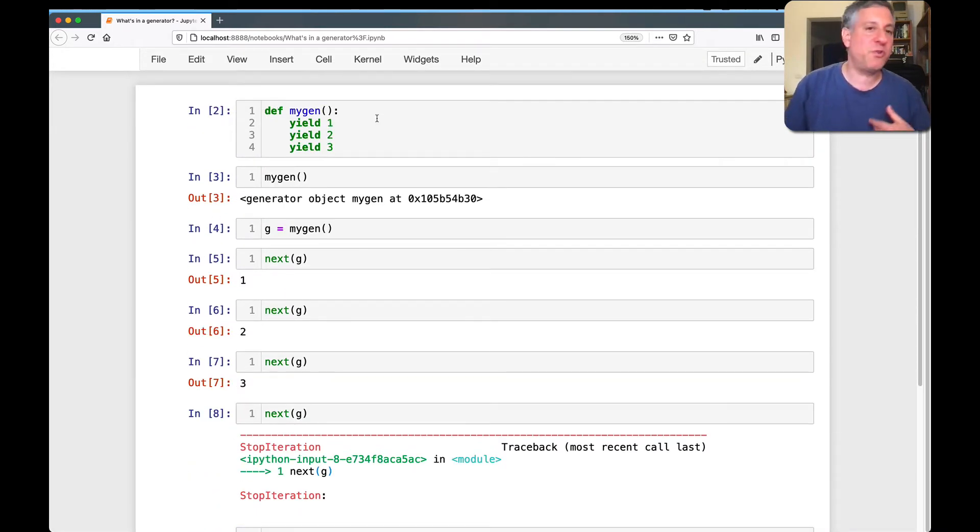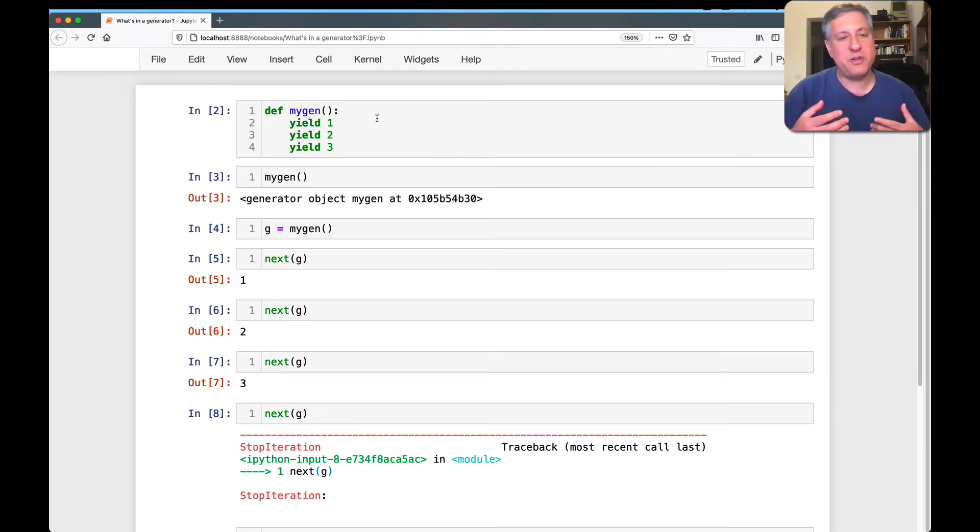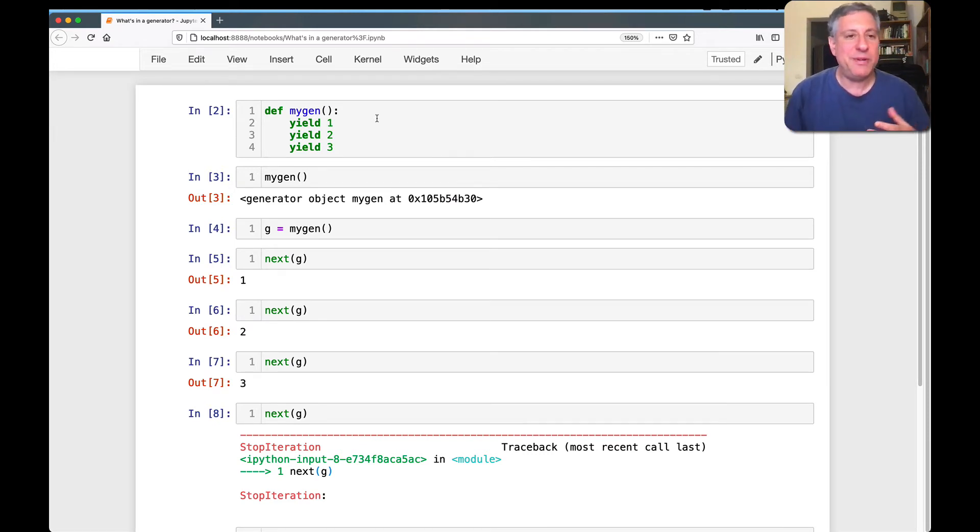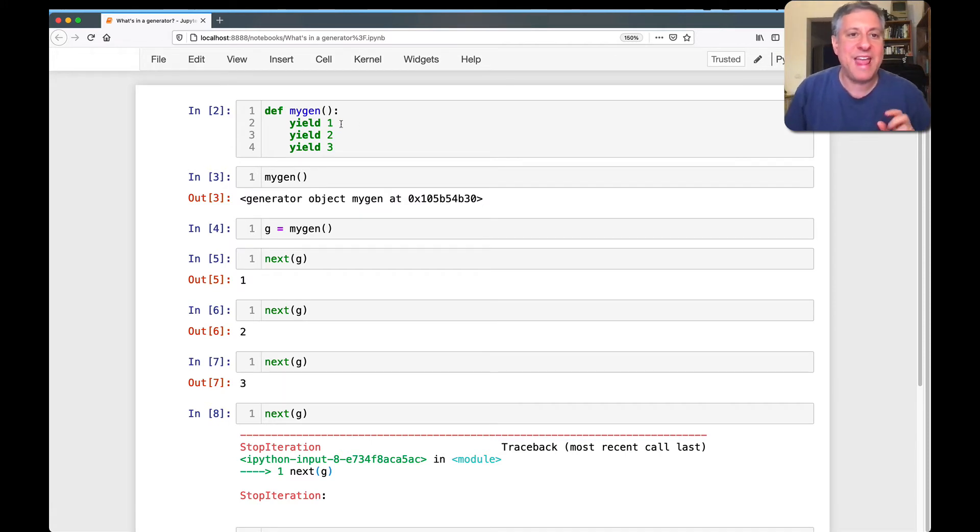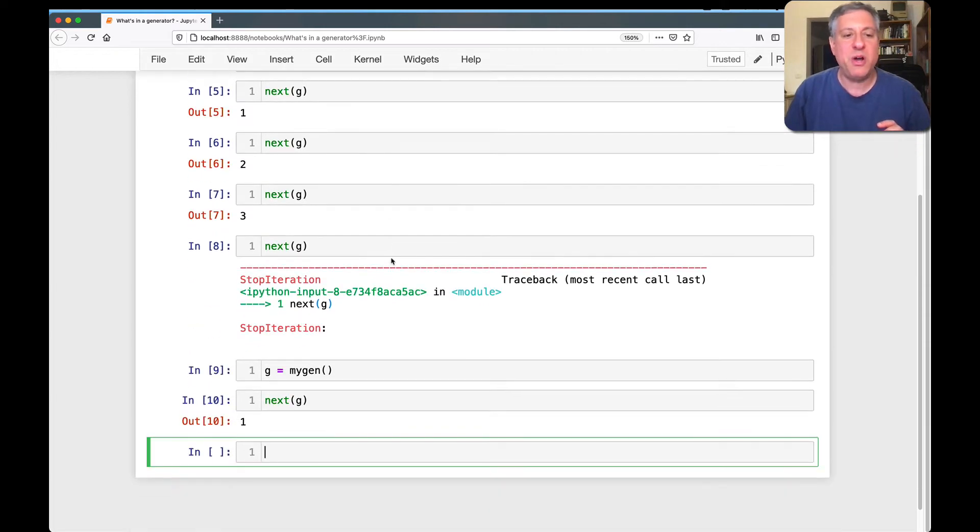How does Python keep track of this? After all, I ran the generator before, and now it's like halfway between. It's like at the end of the line here, after yield1 but before yield2. So how does it know?